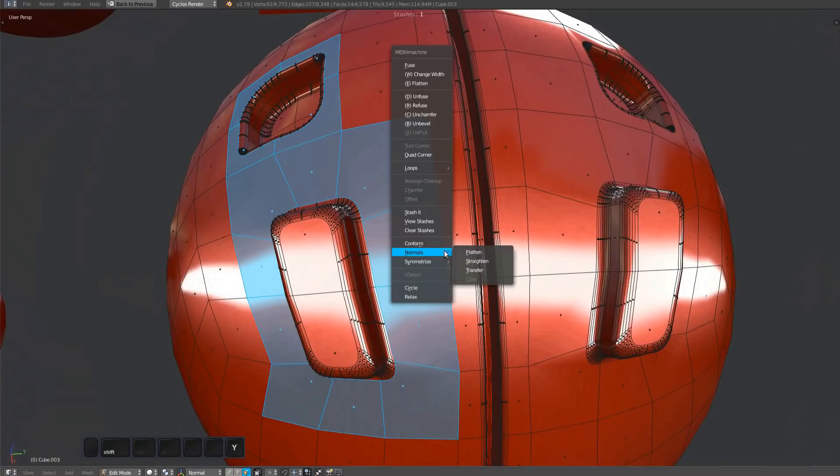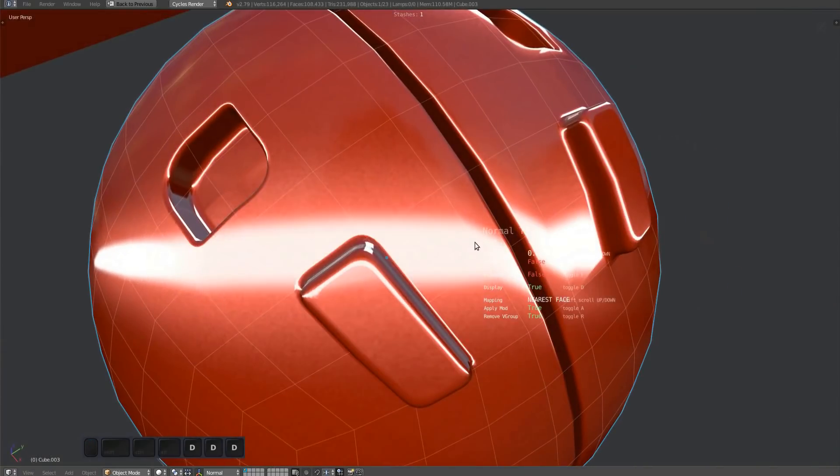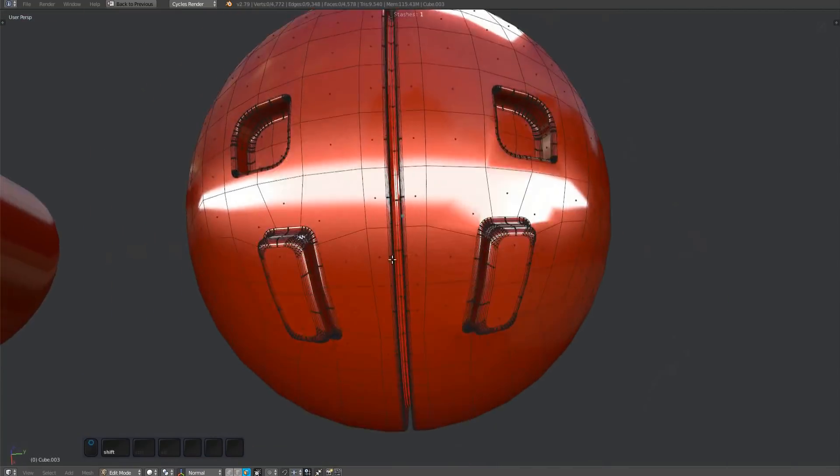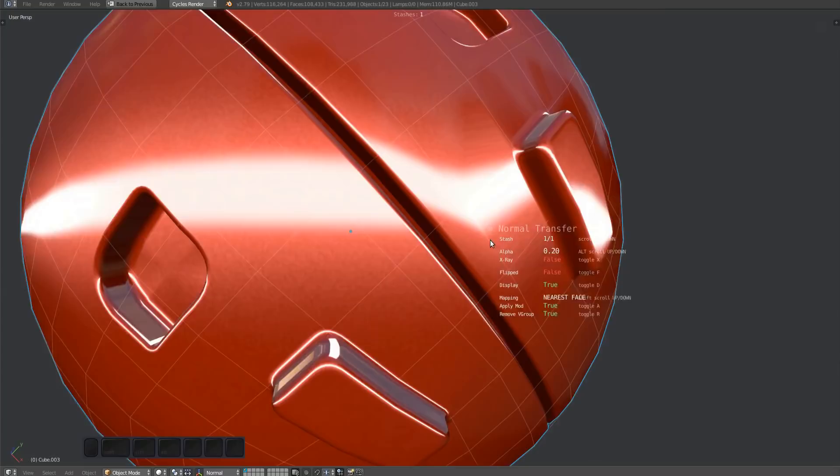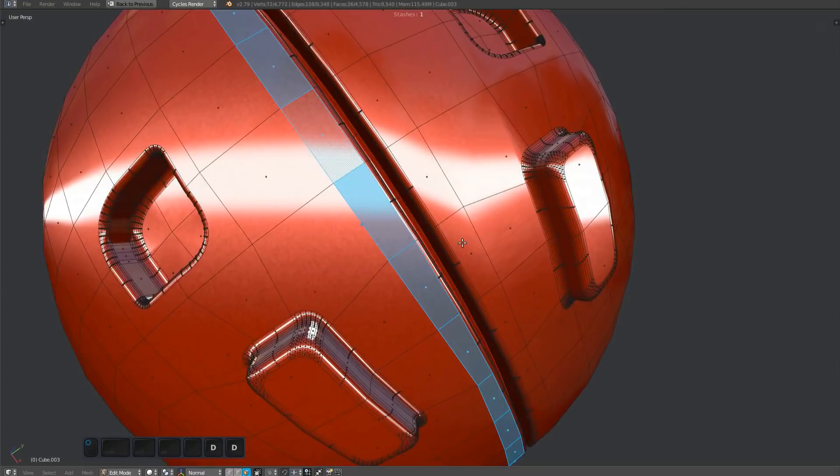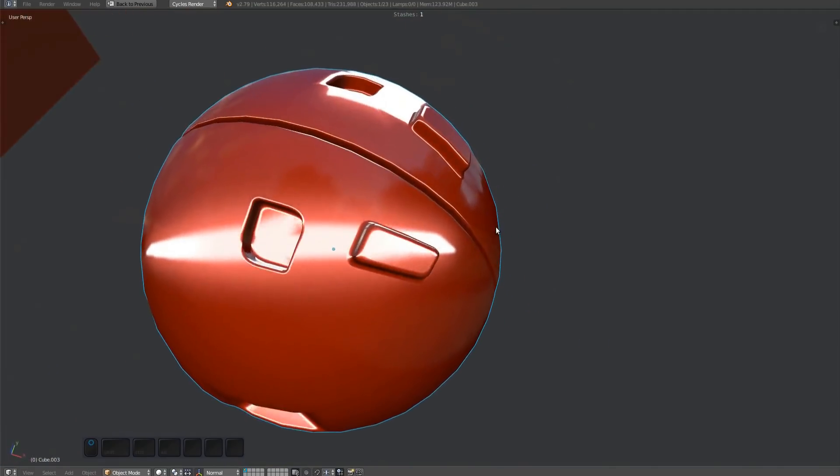You can see how, even with relatively low resolution geometry and n-gons everywhere, you can easily get perfect shading, as long as you have kept or created an undisturbed source mesh.